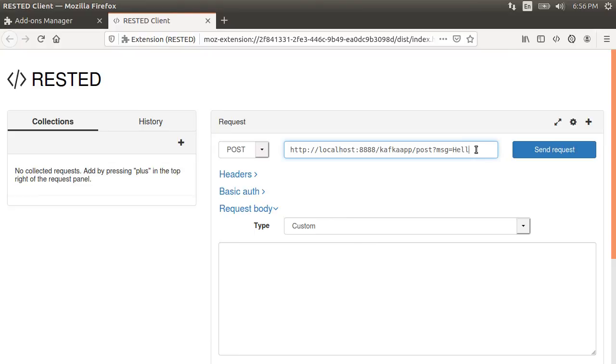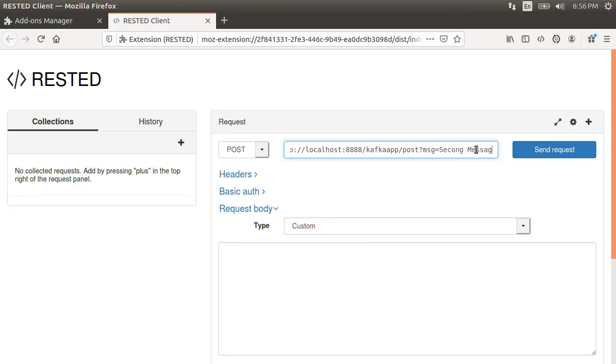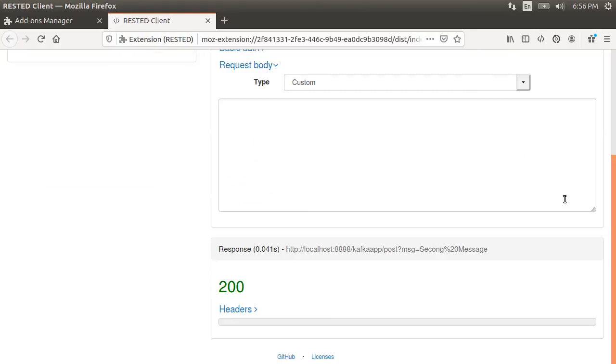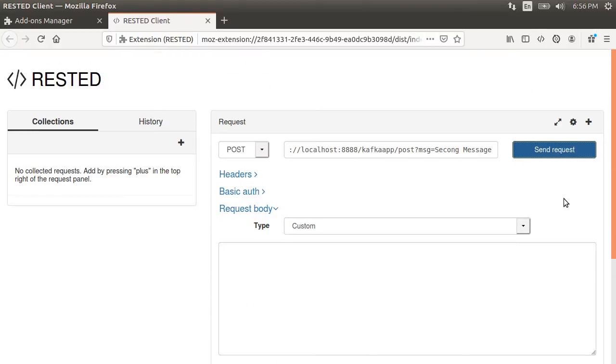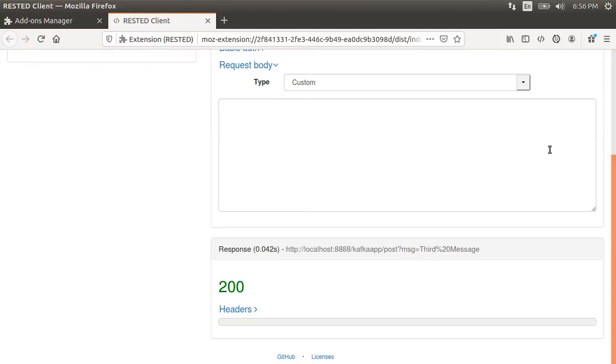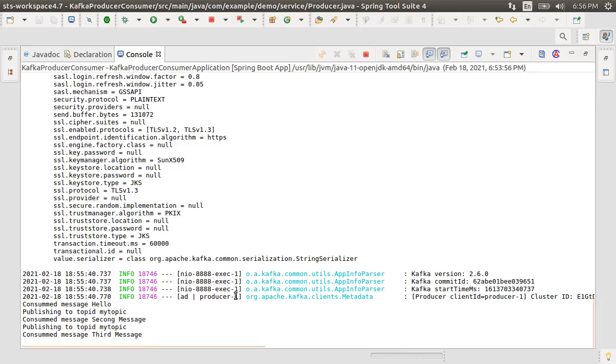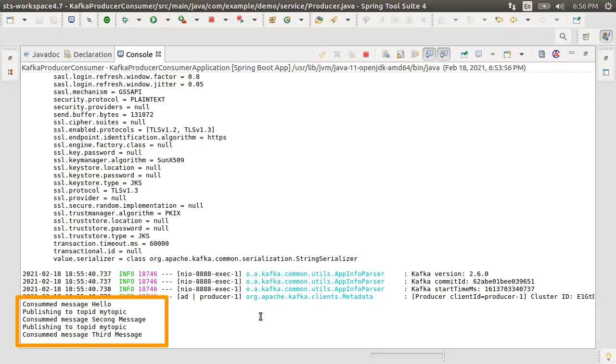Let's go back and enter a few more messages, second message, 200 status code, third message, which is successful again. Going back to the console, we see the publishing of these messages to the topic and the consumer getting it and printing it to the console.